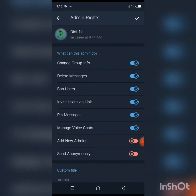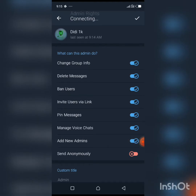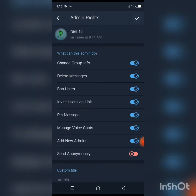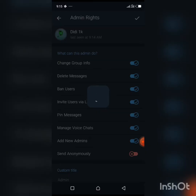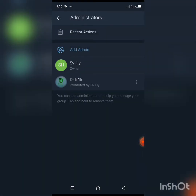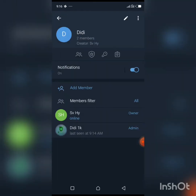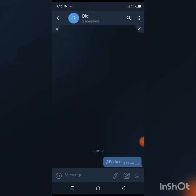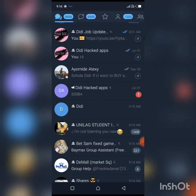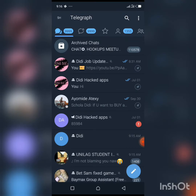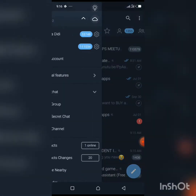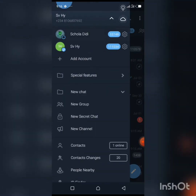Click on 'Add Admin' and give the second account the right to add new admins, admin privileges, and rights to everything, then click 'Done.' Now go over to your second account, which is called 'Didi.'